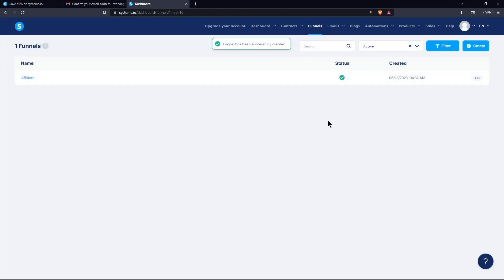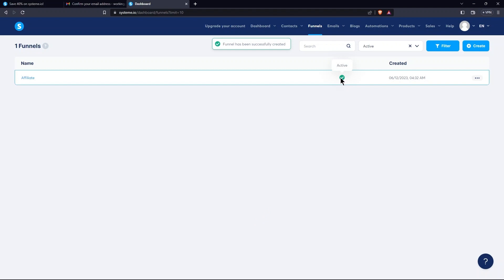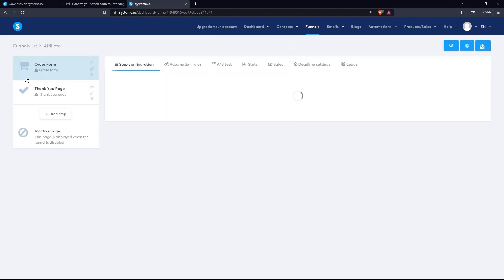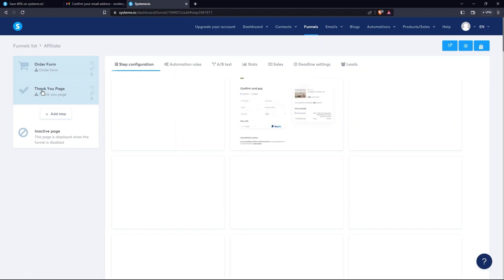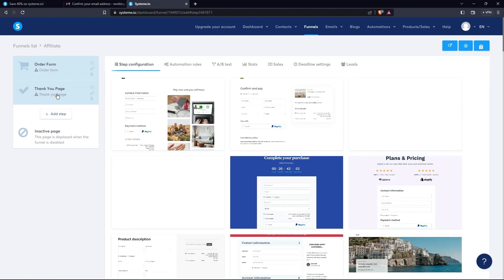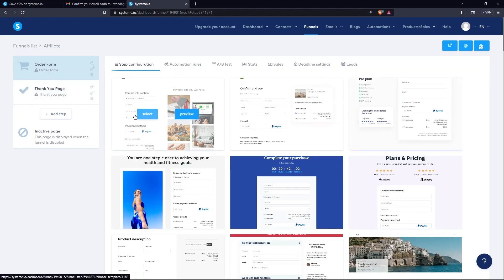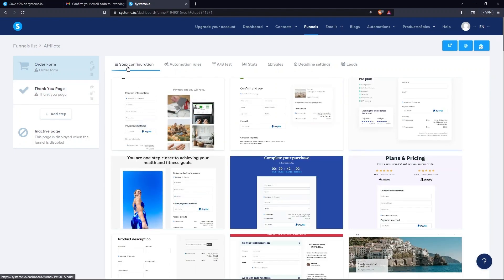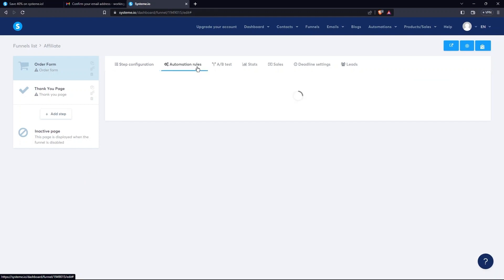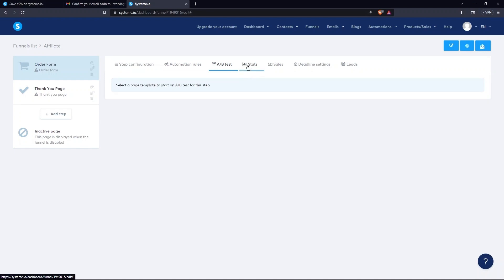Here, you can see the status of the funnel is active. So, click on this funnel. The dialog box contains options for Order Form, Thank You Page, and Inactive Page. The tabs present here are Automation Rules, A-B Test, Stat Rules, Deadline Settings, and Leads.